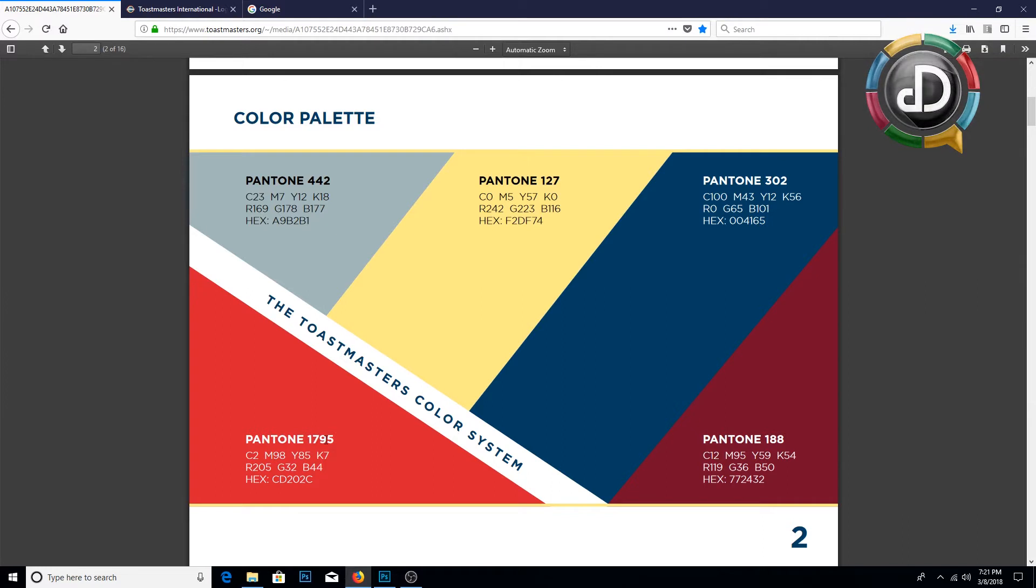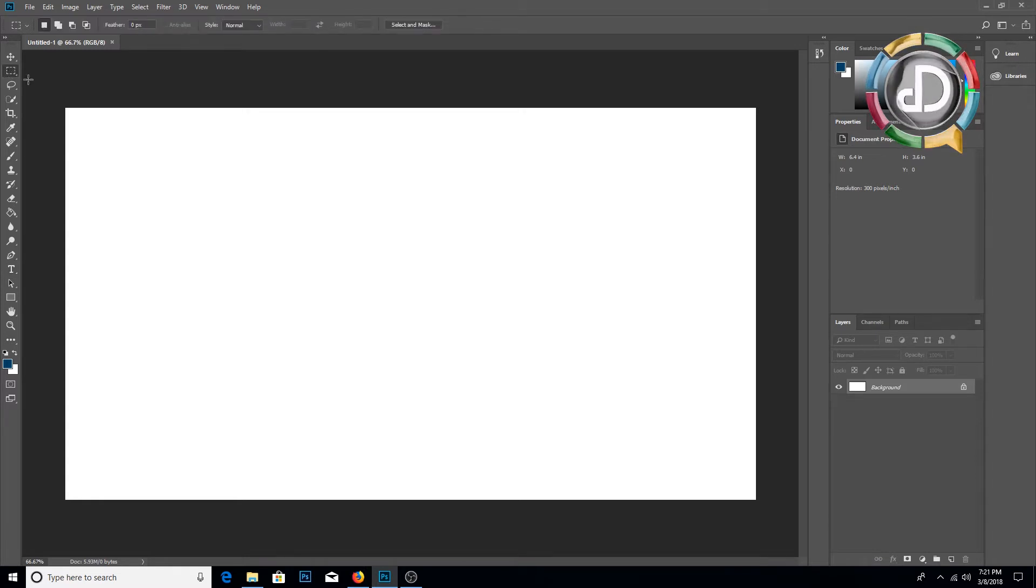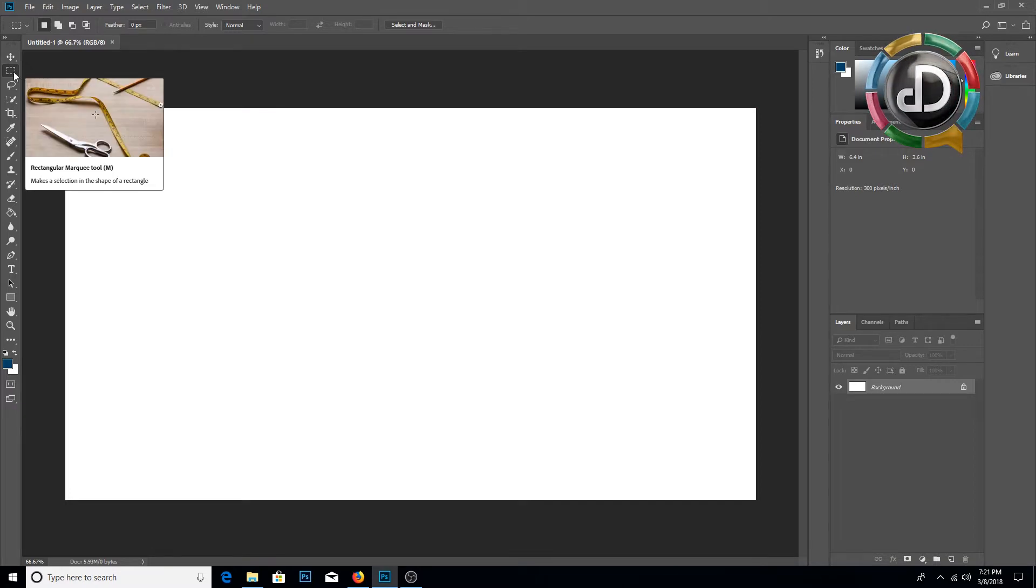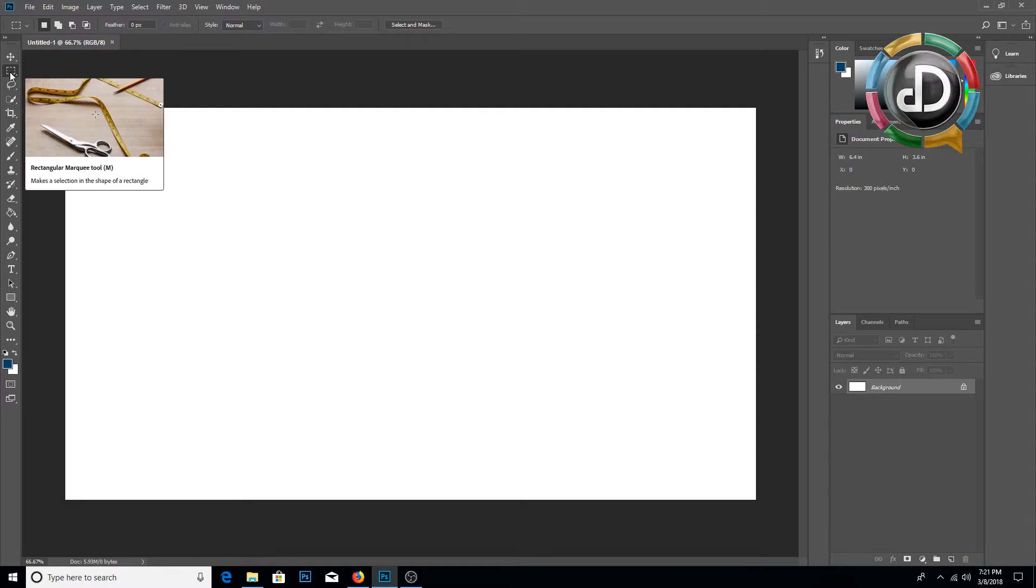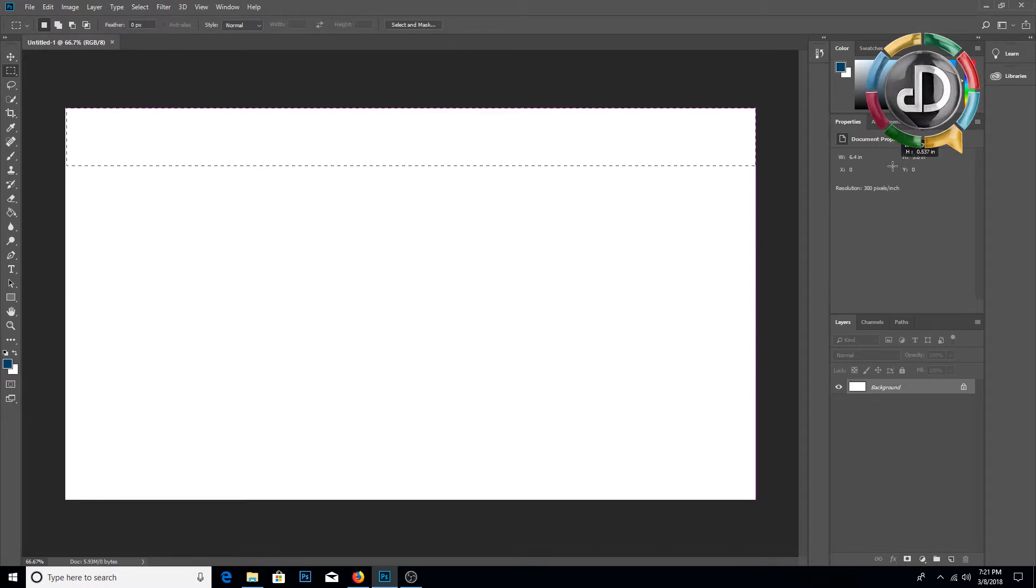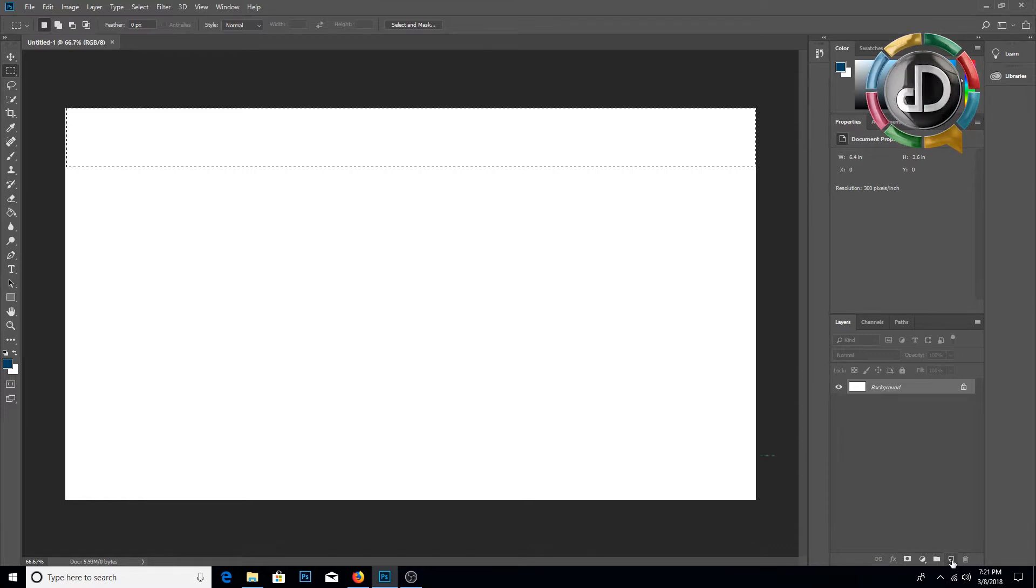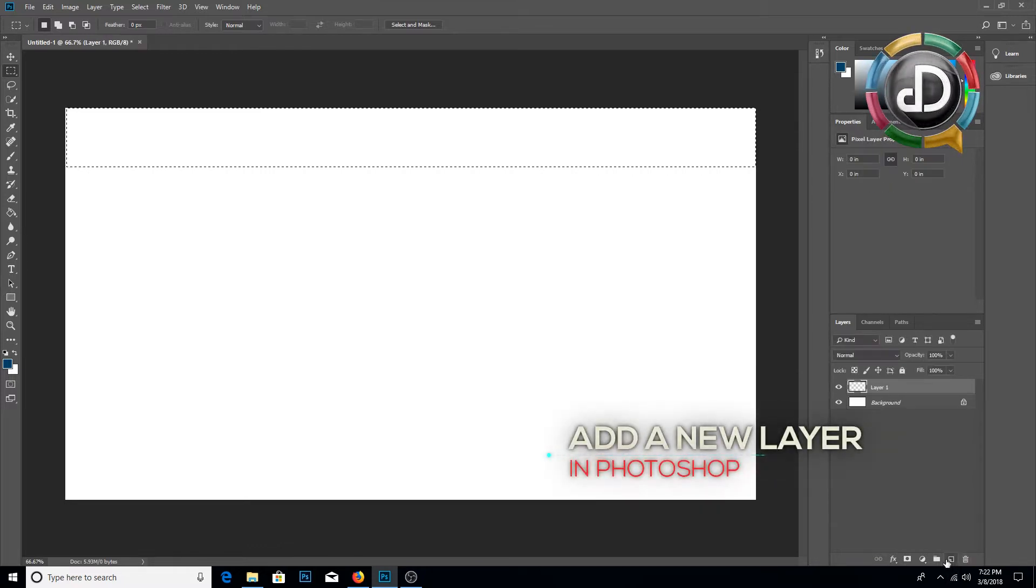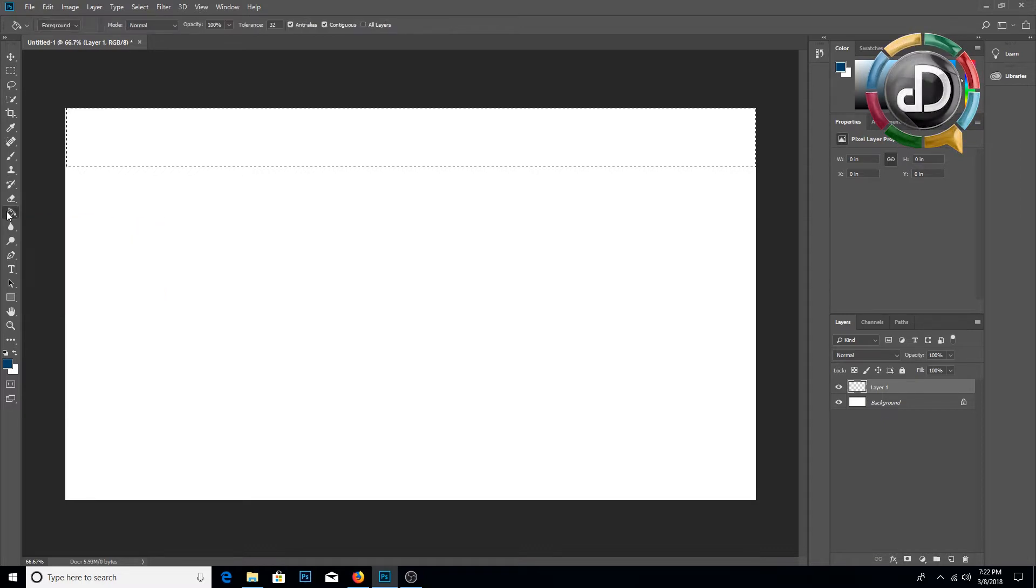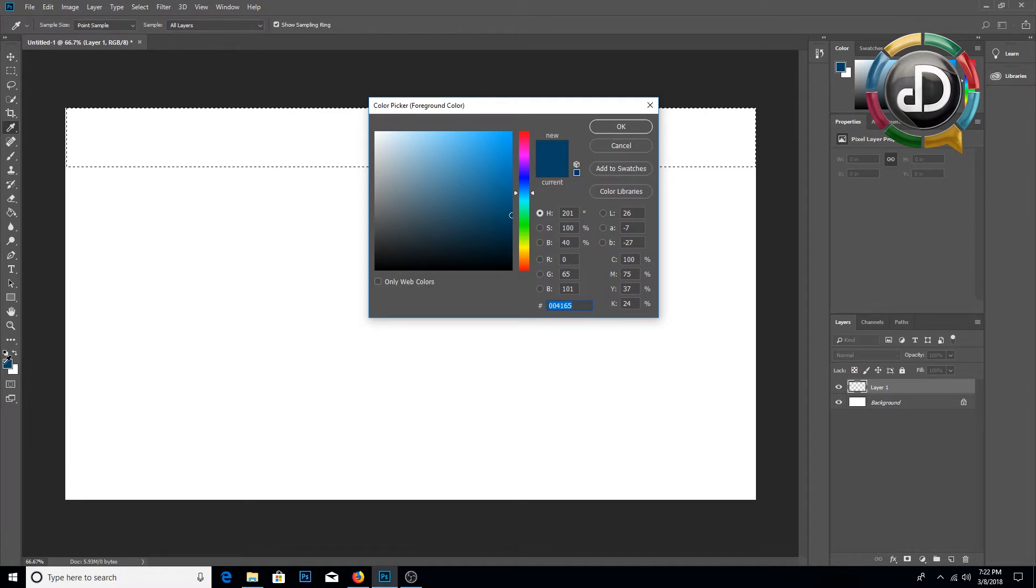This is the official Toastmasters color palette: Pantone 442, Pantone 127, Pantone 302, Pantone 188, Pantone 1795. First of all, I am going to create a rectangular shape using the rectangular marquee tool. Then you have to go here and draw the rectangle marquee tool, then you have to go to Layers.